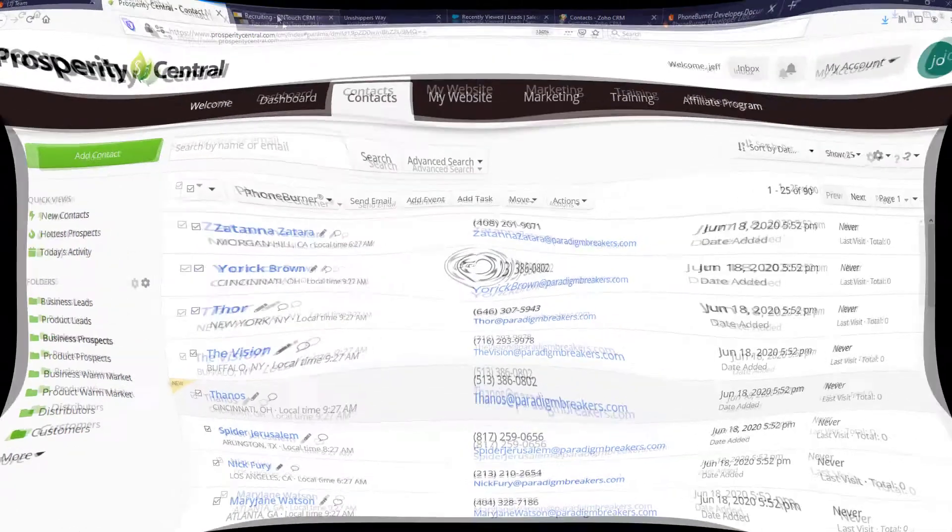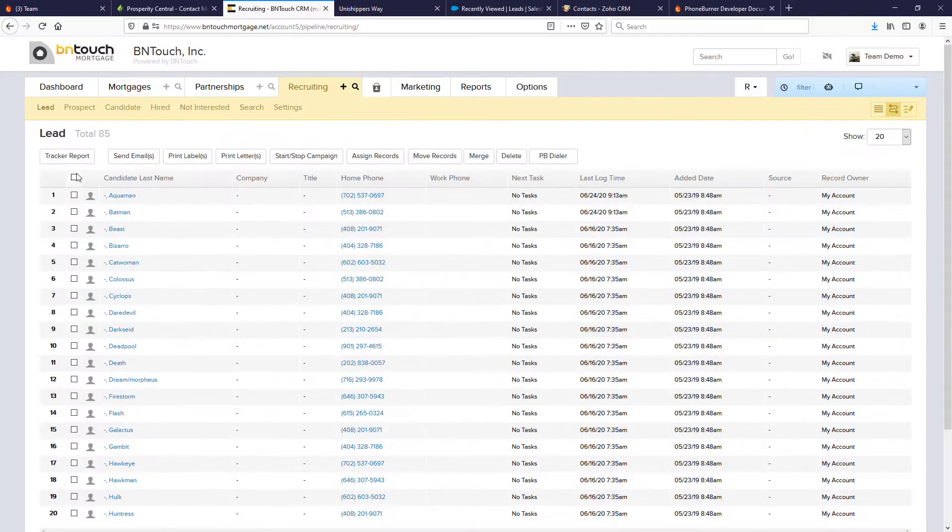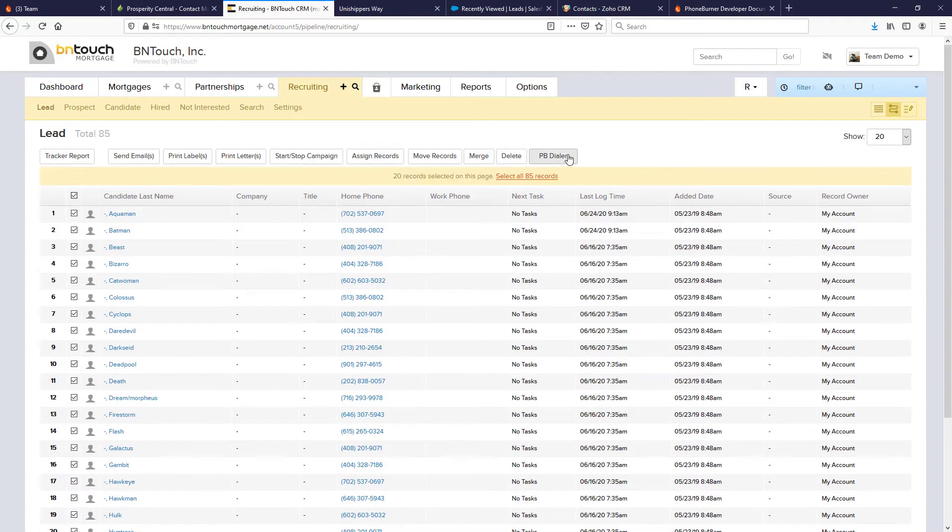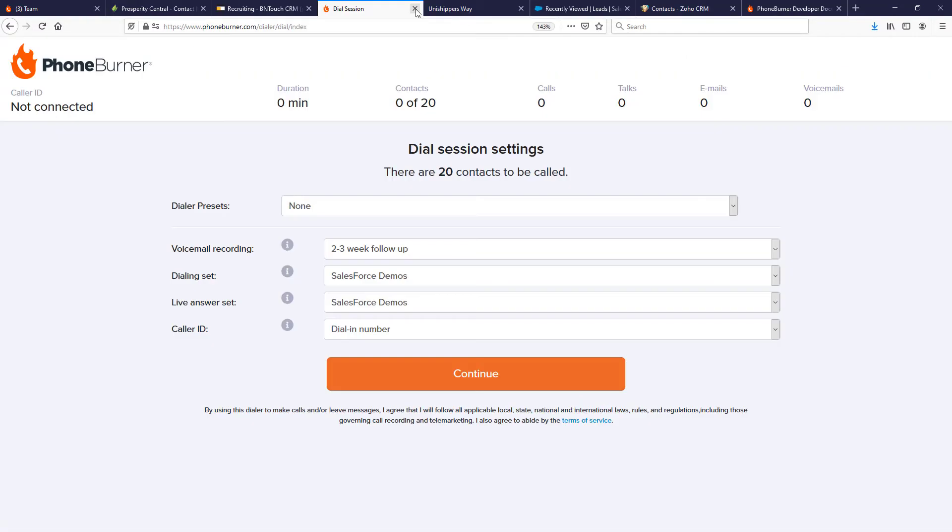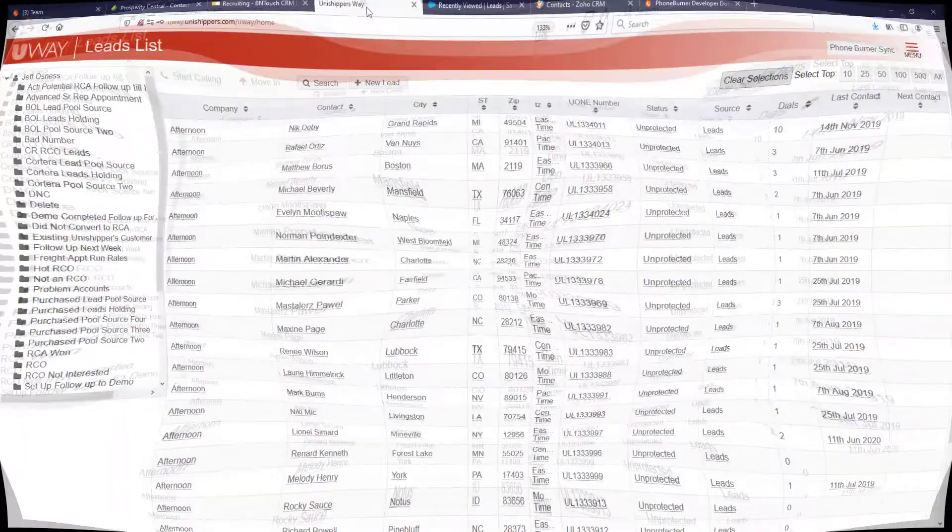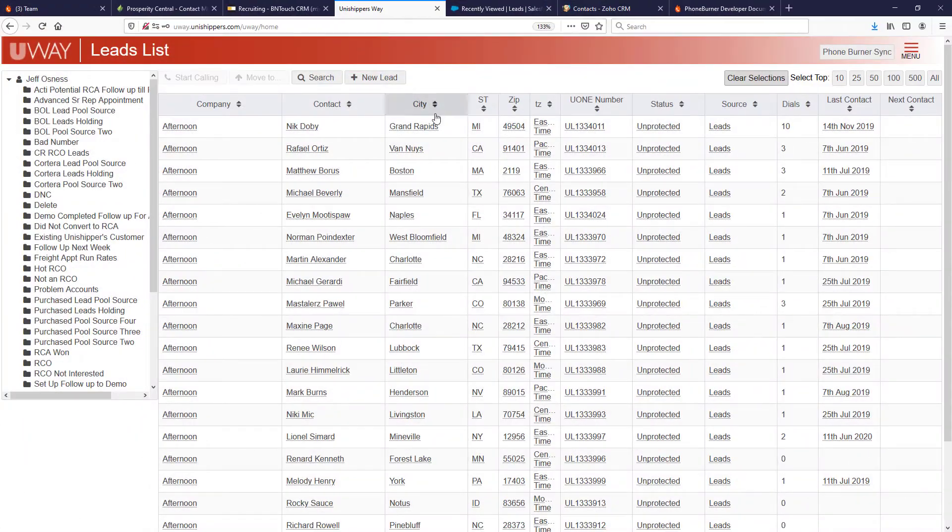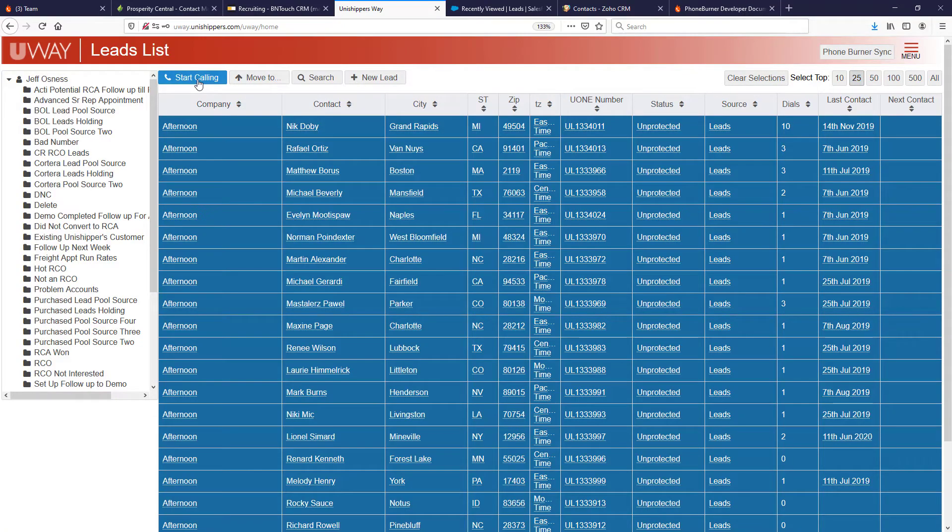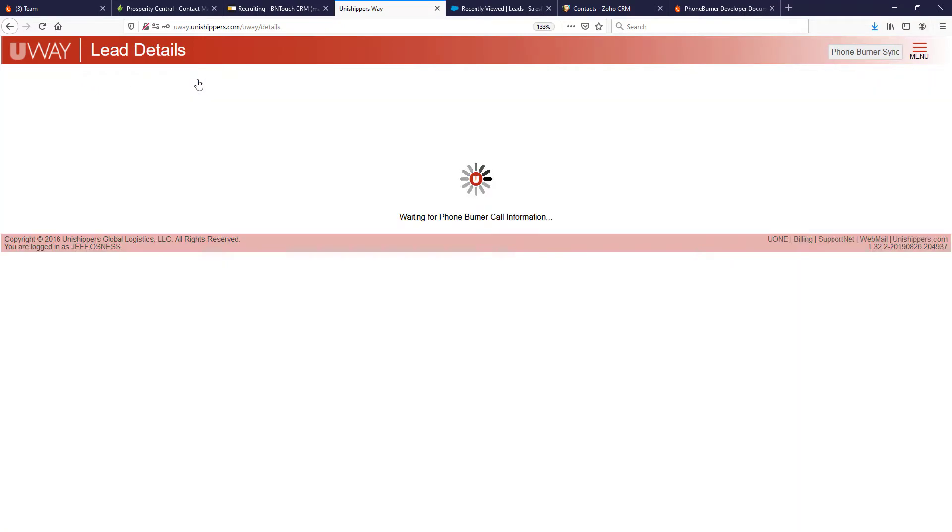Here's another example. Through this CRM, members can select their records and initiate a PhoneBurner dial session. And again, another example where they can select records and start calling.